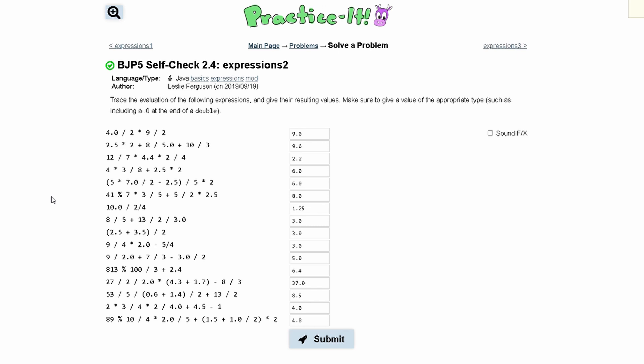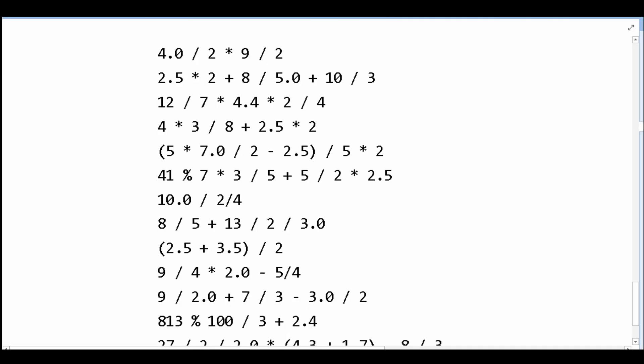For practice itself, check 2.4, expressions 2. We are asked to trace the evaluation of the following expressions and give their resulting values. For all of these equations, we're going to be reading from left to right.